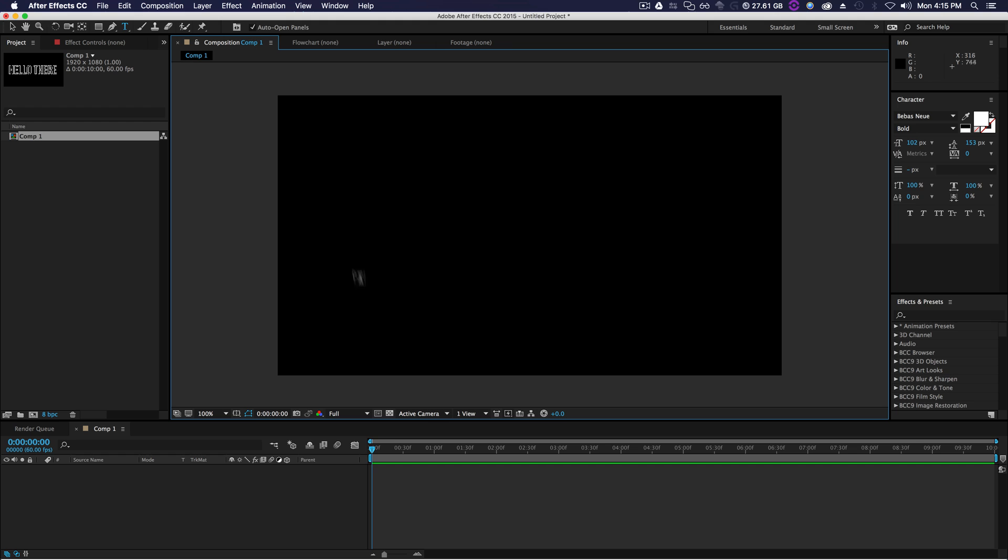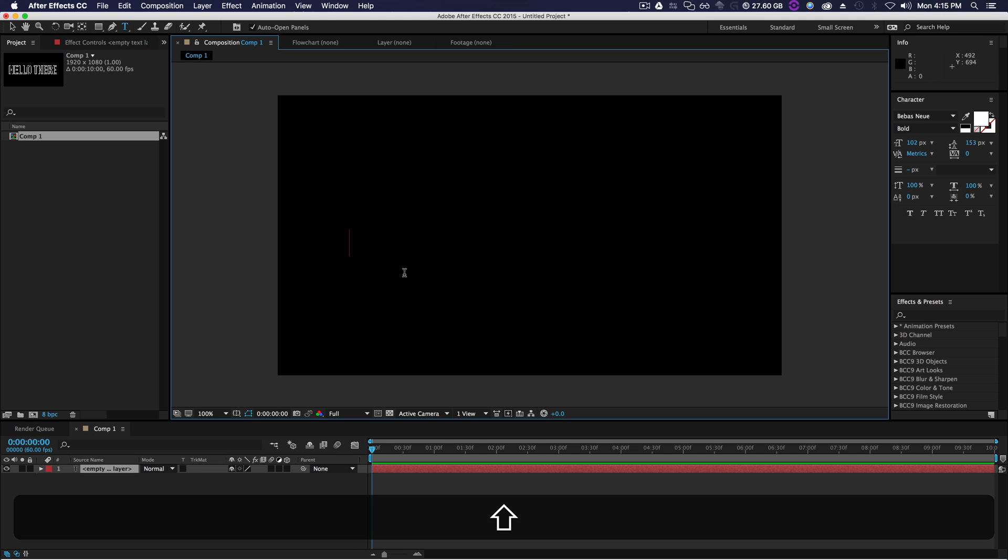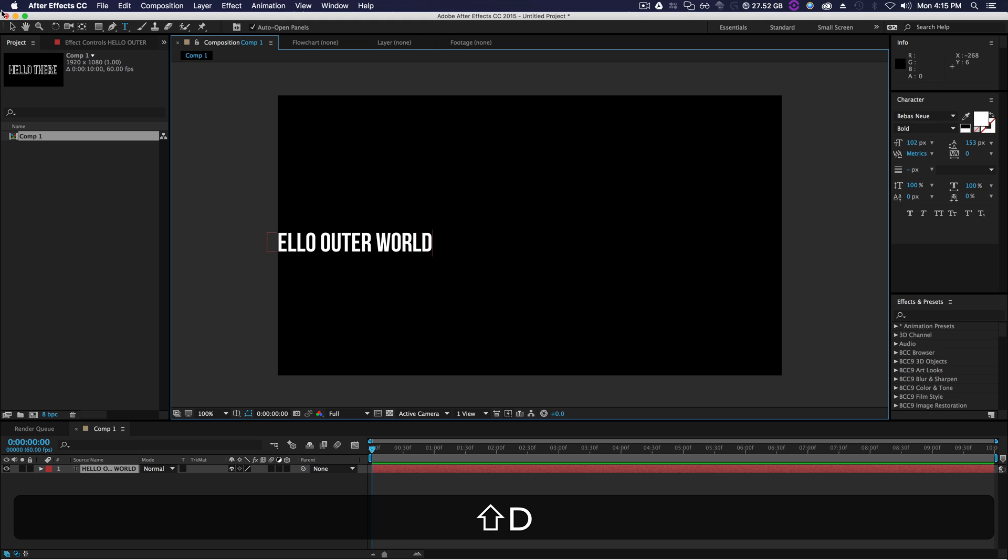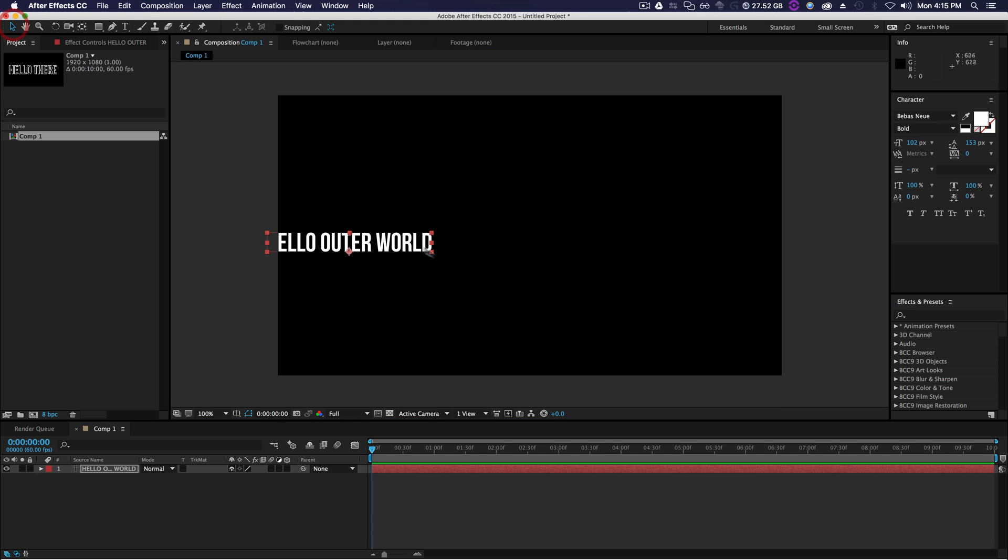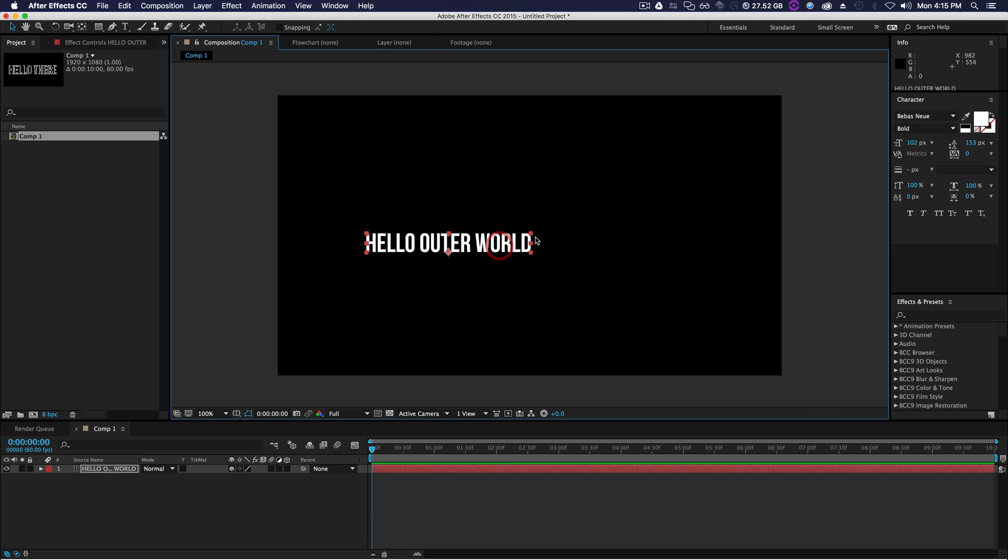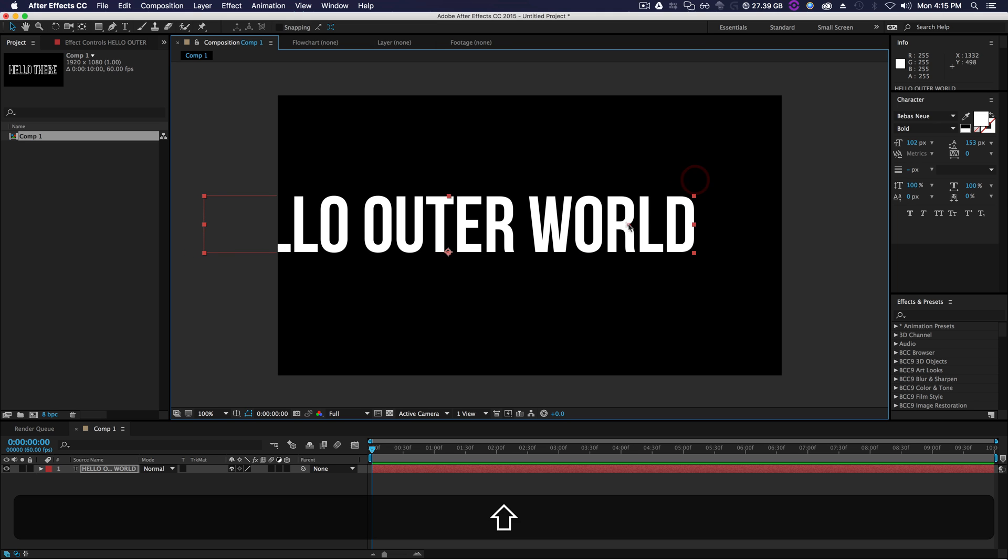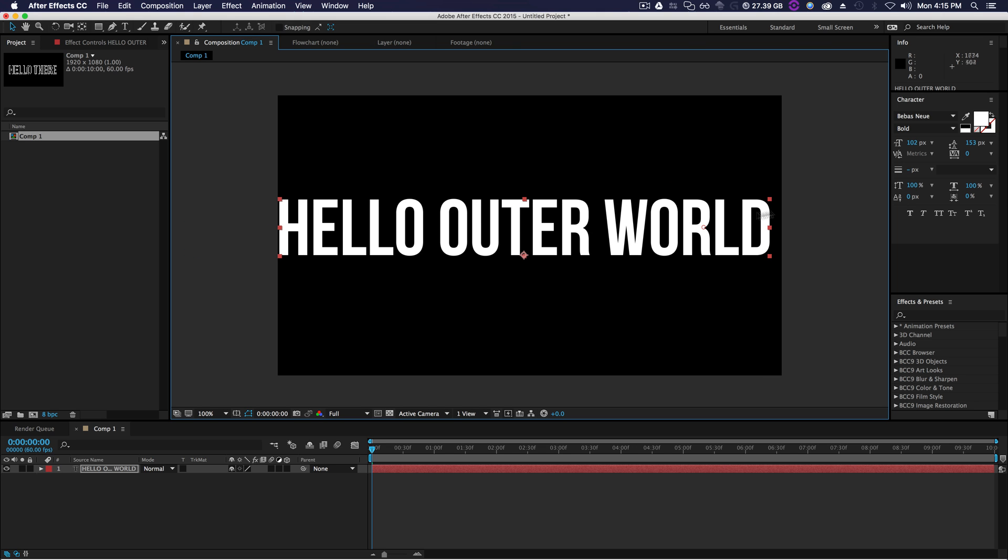So we're going to go ahead and type out some fresh new text, call it Hello Outer World. And we need to change this text into outline text. And how do we do that? Really simple inside of After Effects.